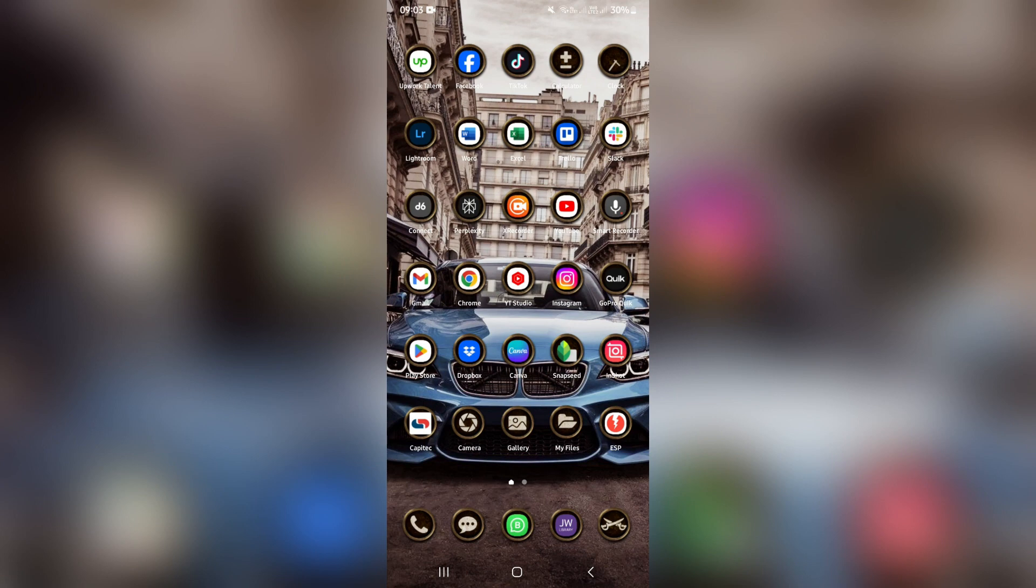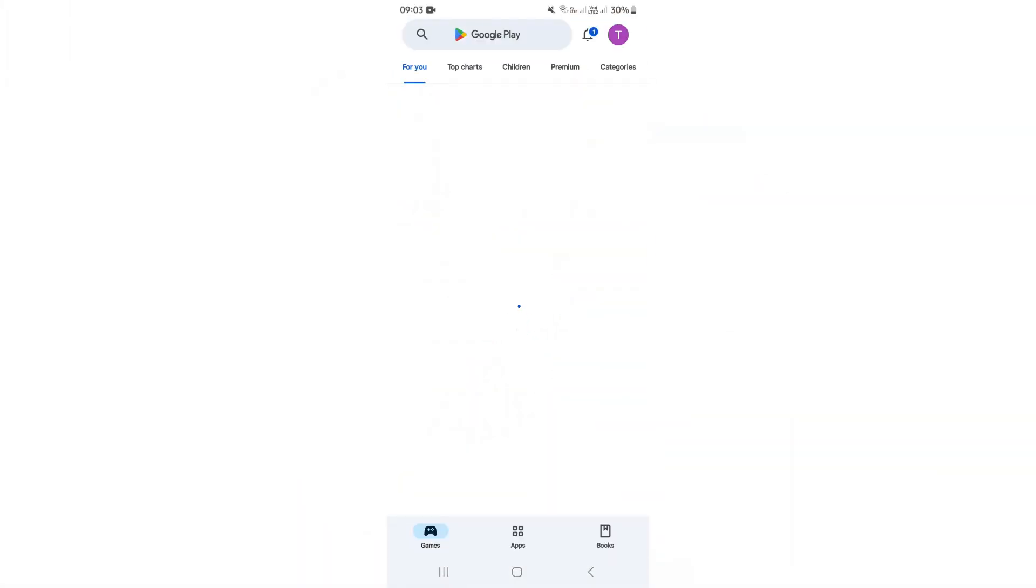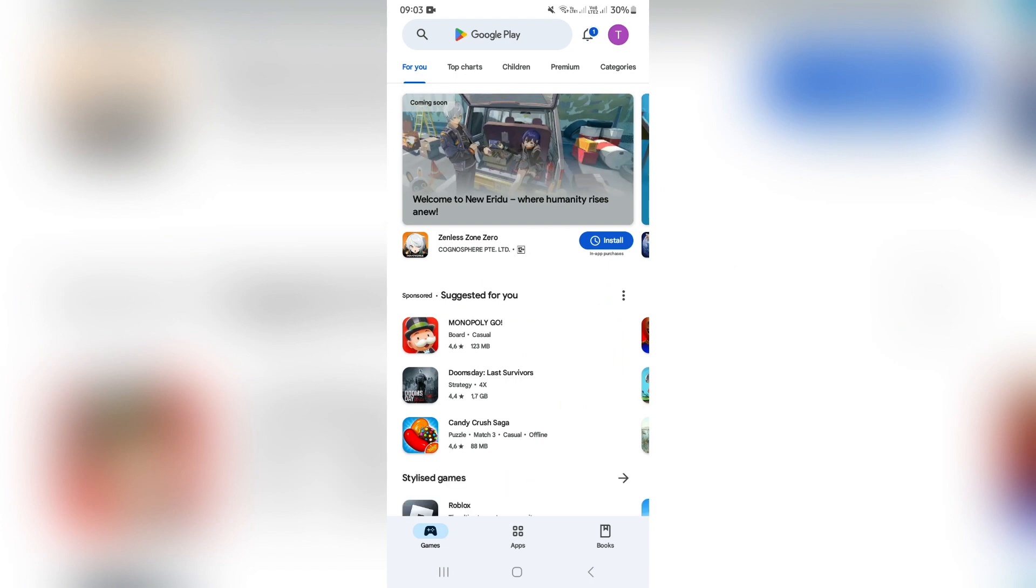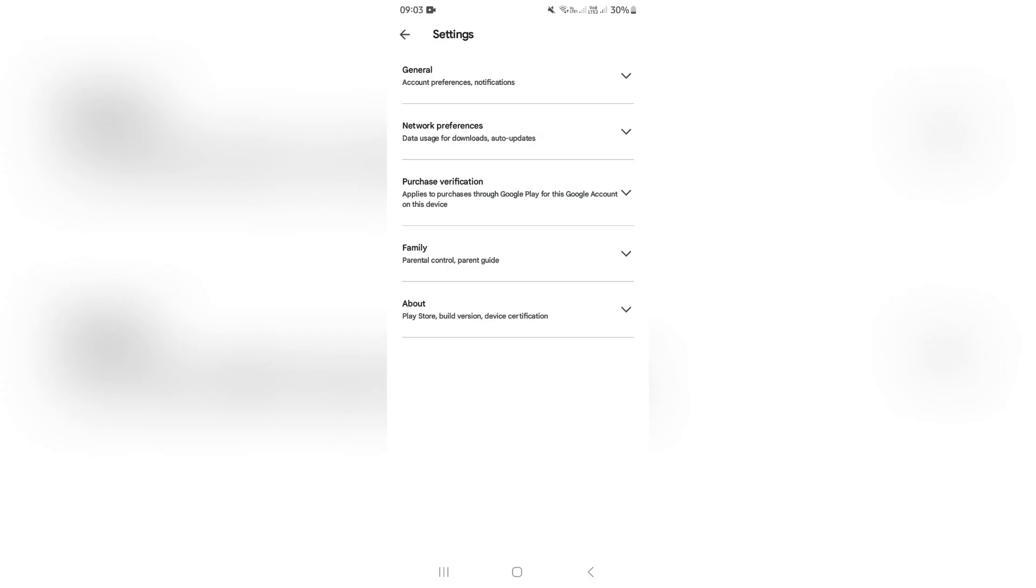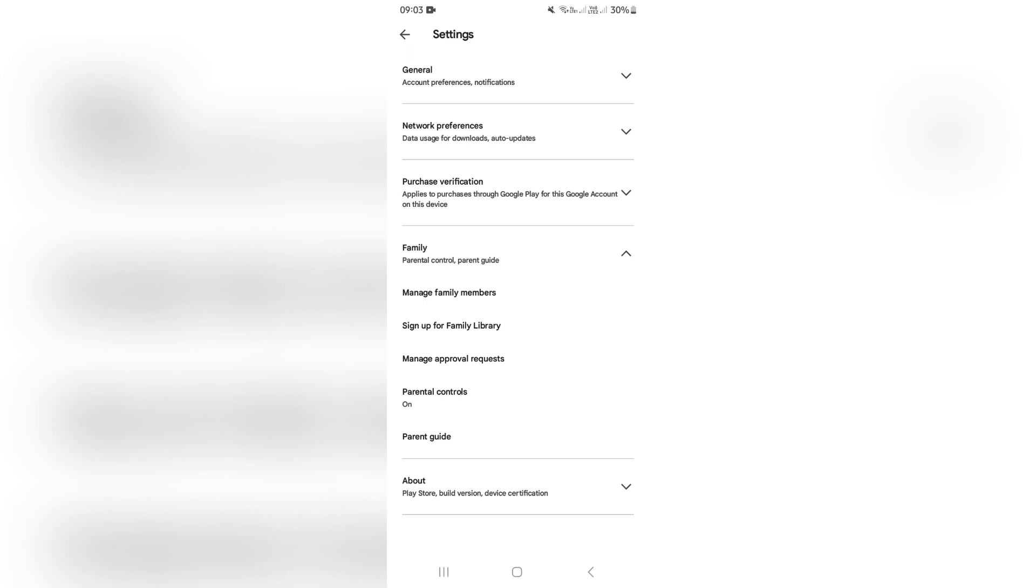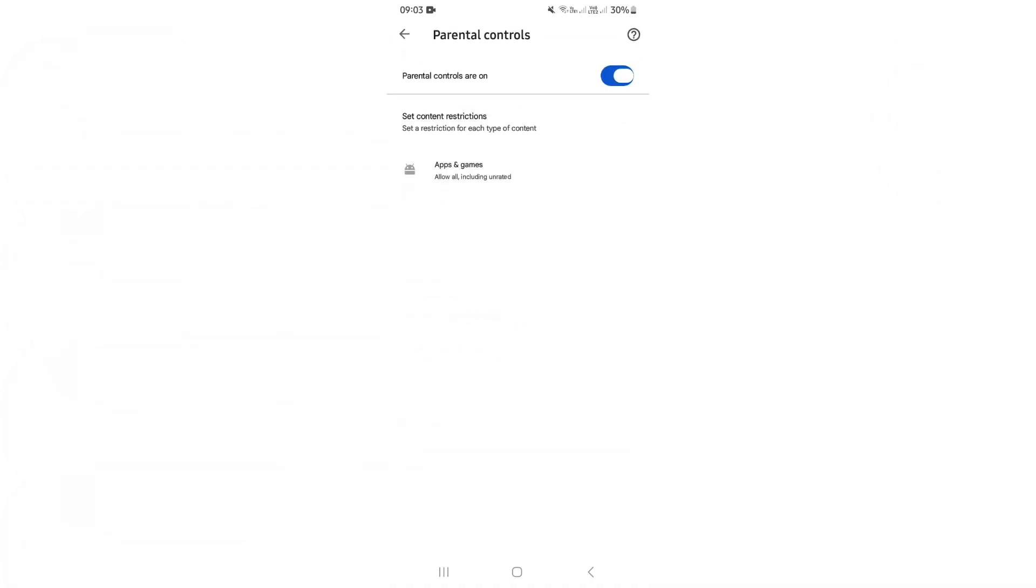The first thing we need to do is jump into our Play Store. From the Play Store, go up to the top right hand side and click on your profile picture. From here, look for settings, then tap on family. In here you will see parental controls, and this is where it is on.